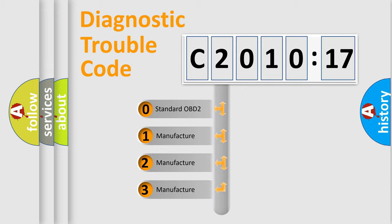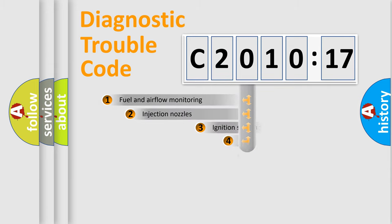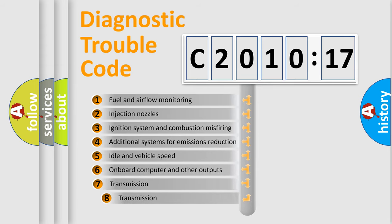If the second character is expressed as zero, it is a standardized error. In the case of numbers 1, 2, 3, it is a more prestigious expression of the car-specific error.